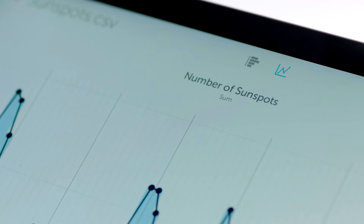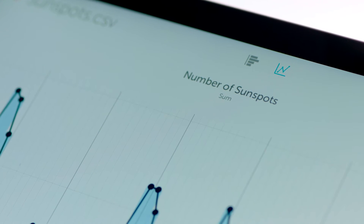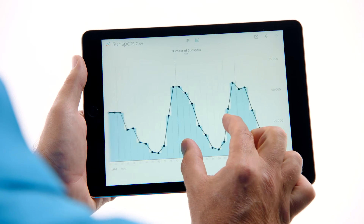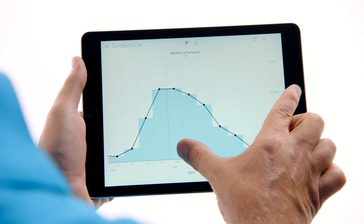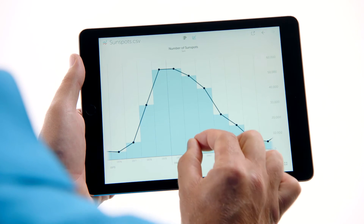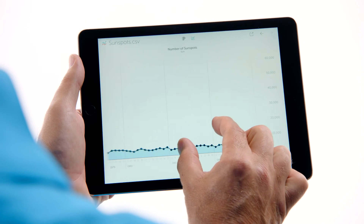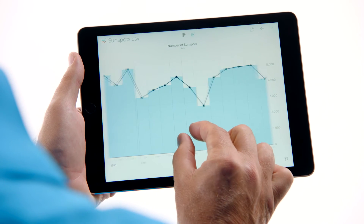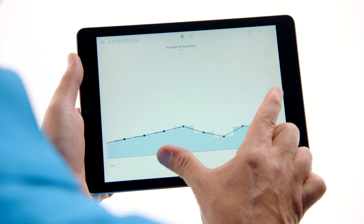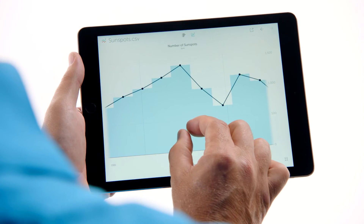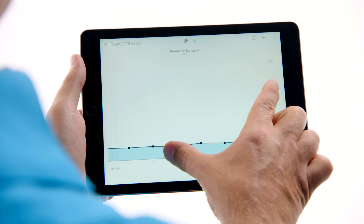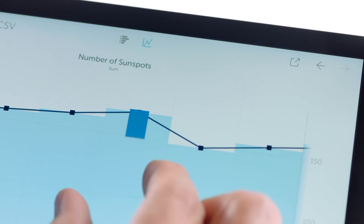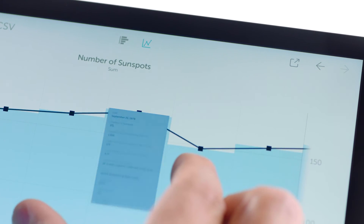Even with big files, Visible gives instant feedback. Here we are zooming into the data. Watch the horizontal axis as we zoom in — we go from decades to years, years to months, from months to weeks, weeks to a single day. And we can dive right into a single data point.